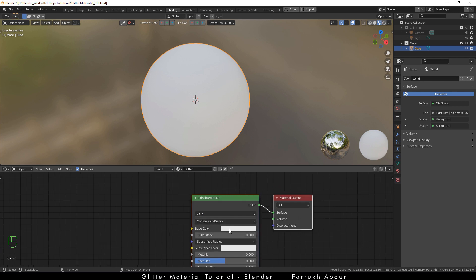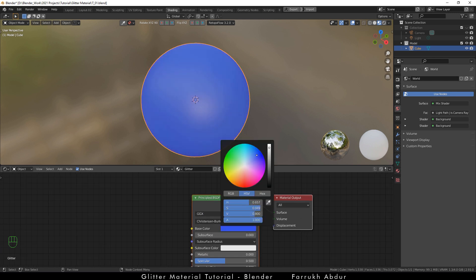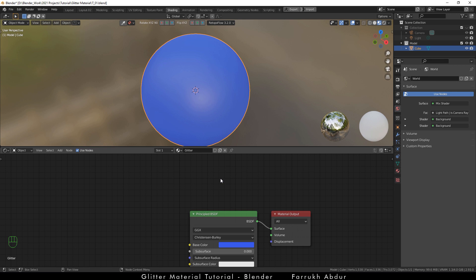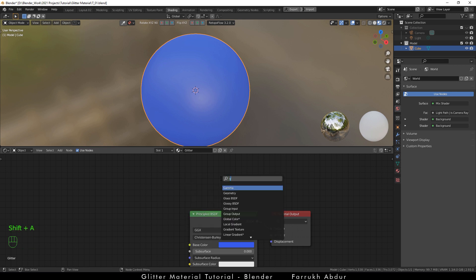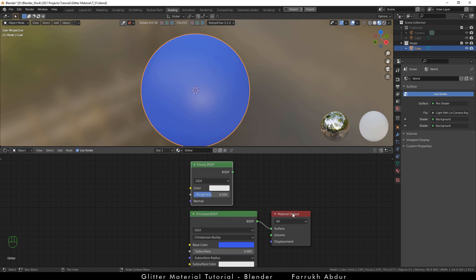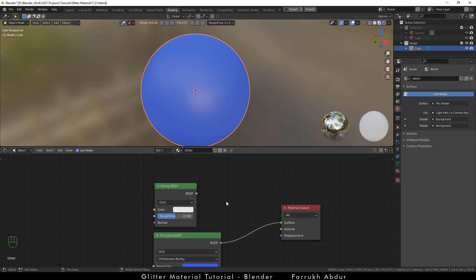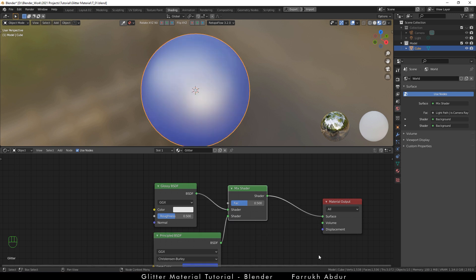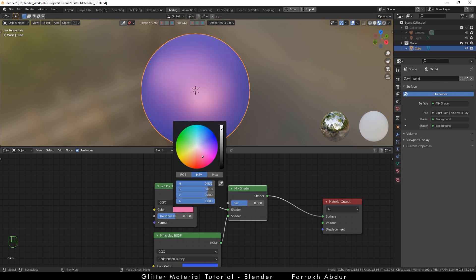Now change the base color to blue. We can change it later as needed. Next we are going to add a glossy BSDF node. After that, add a mix shader node. Connect the principal BSDF to the mix shader and the glossy BSDF to the mix shader as well. Connect the output of the mix shader to the material output. The color of our object will change. You can use any color in the glossy BSDF node. The result will be a mix of colors from the principal node and the glossy node.